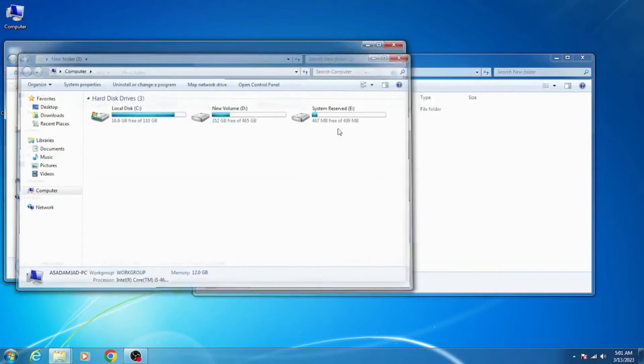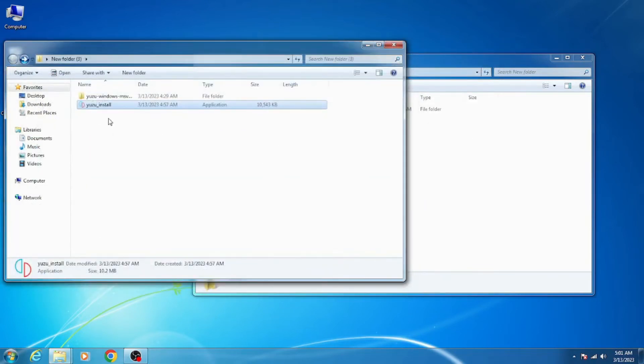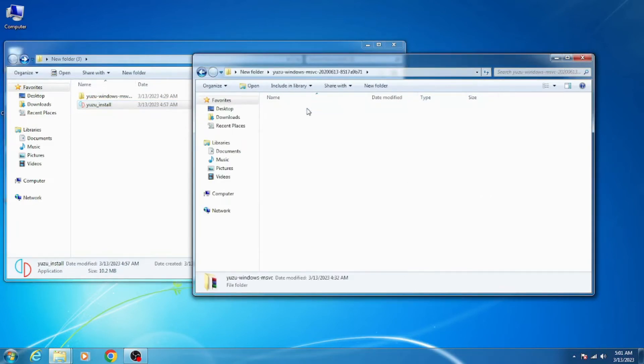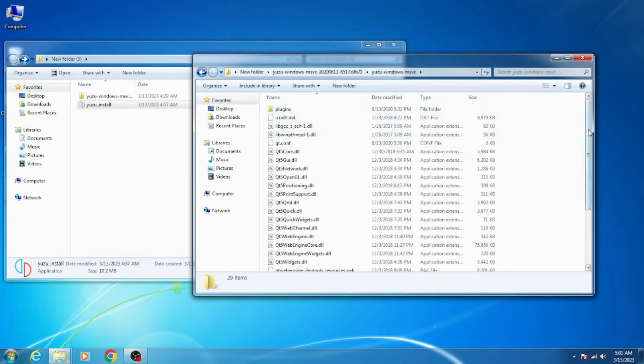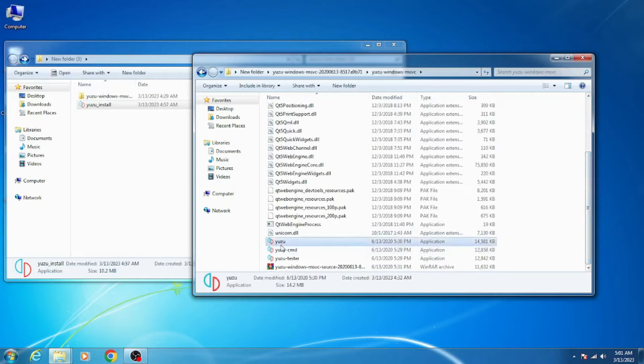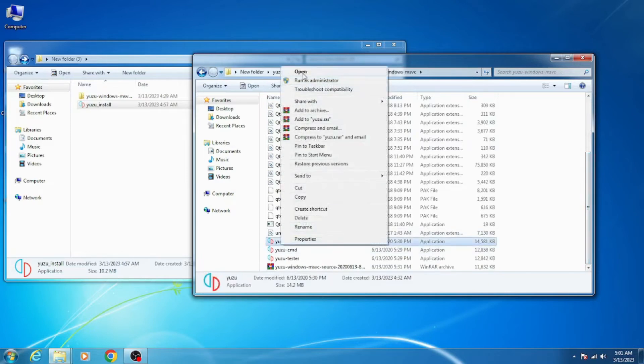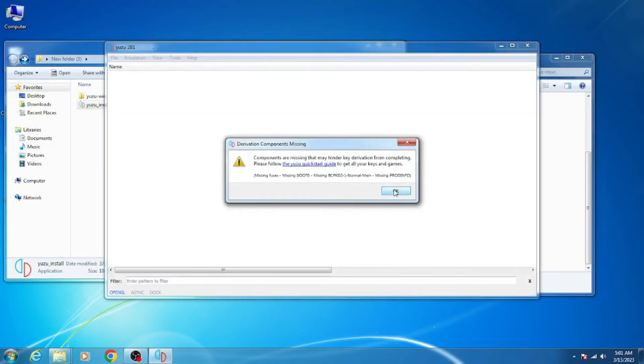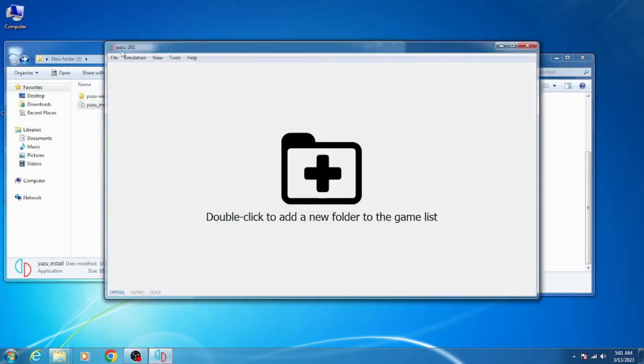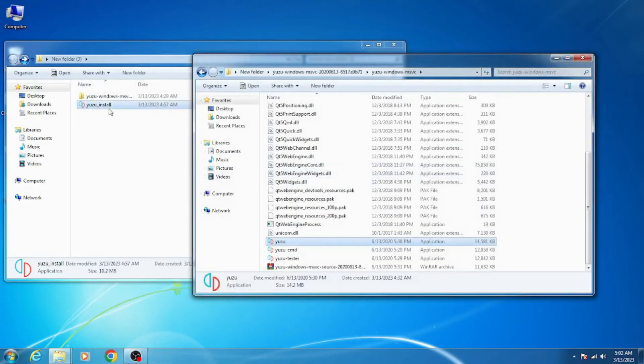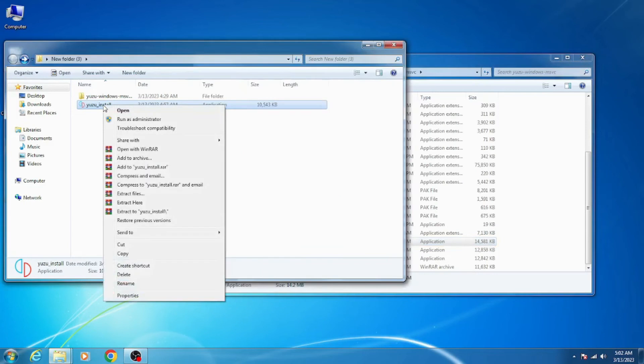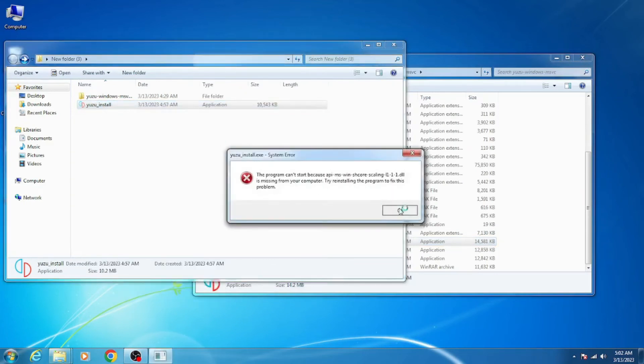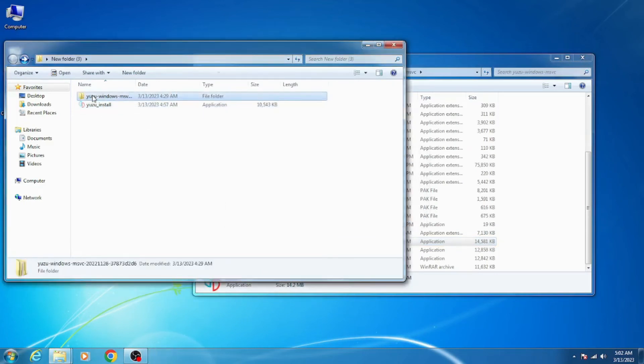Over here I have an older version Yuzu emulator. Whenever I try to open it, this Yuzu successfully opened as you can see - version 2.81. This older version Yuzu emulator successfully opened on my Windows 7.